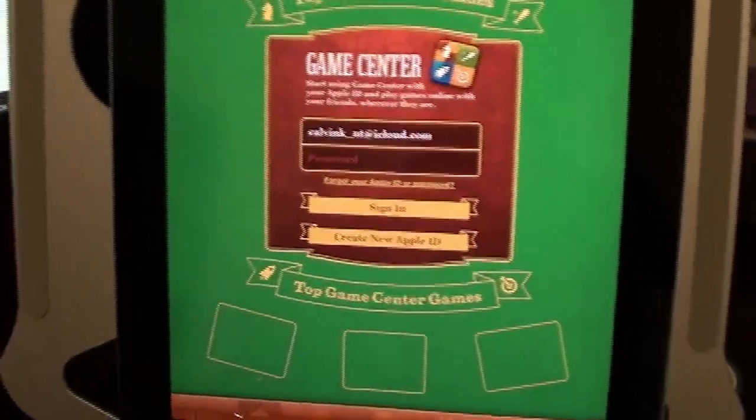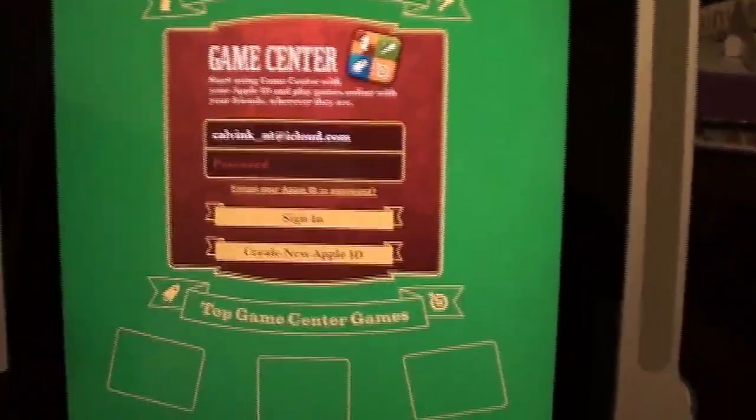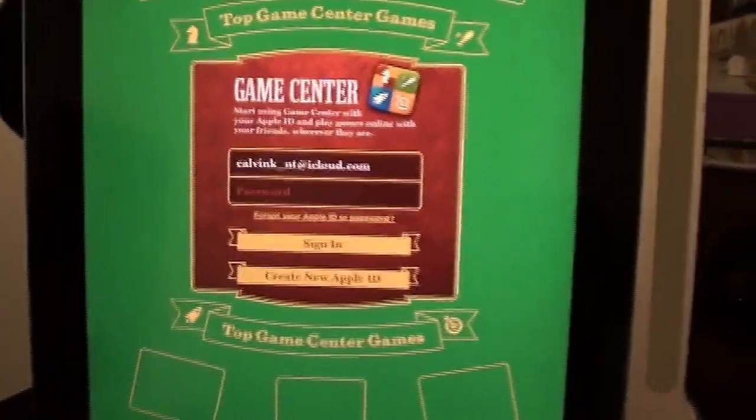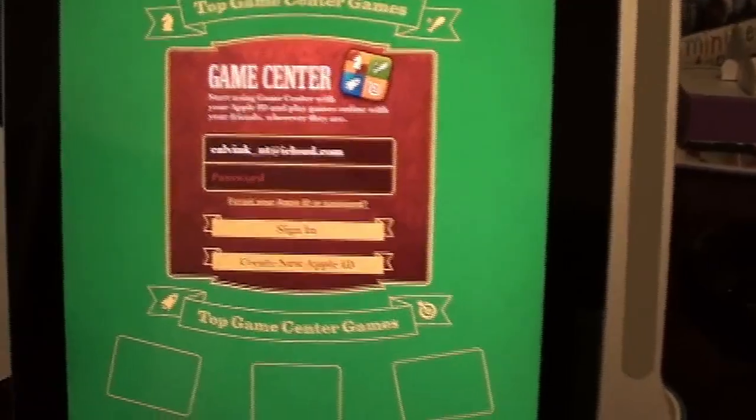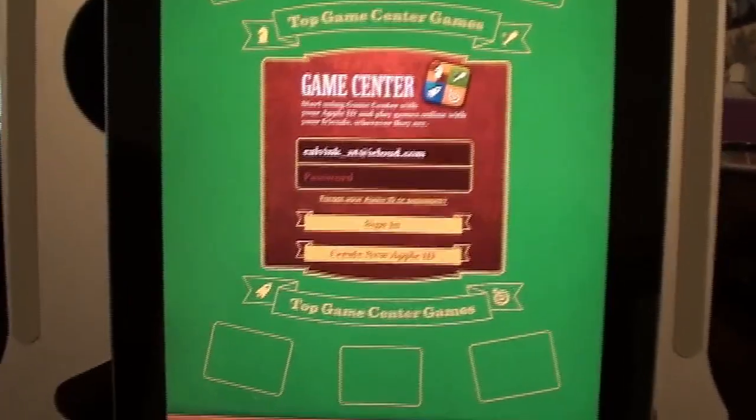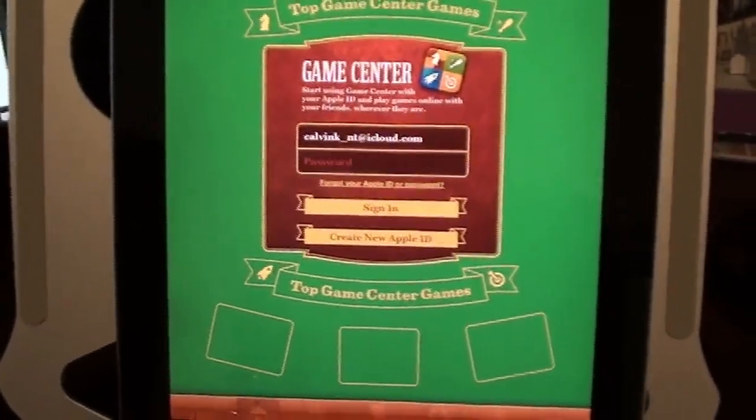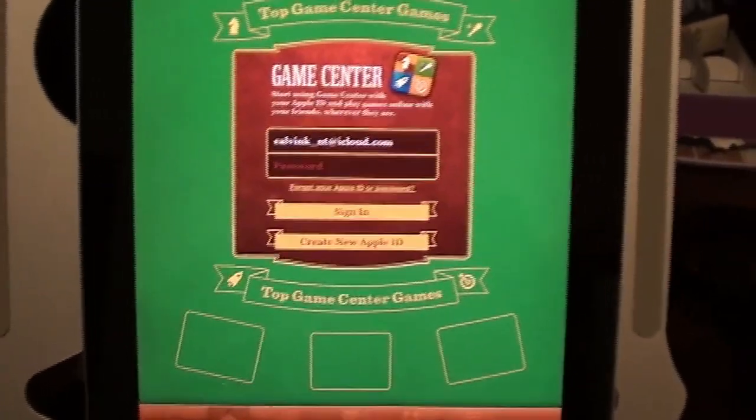Hello everybody, welcome back to another video. Today I'll be showing you how to fix the Game Center on iOS 6. Now there are different methods for iOS 6 and iOS 7 Plus.